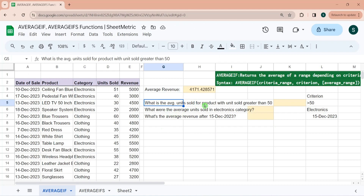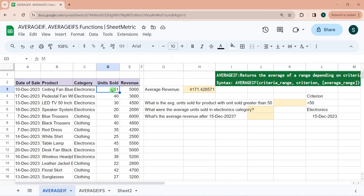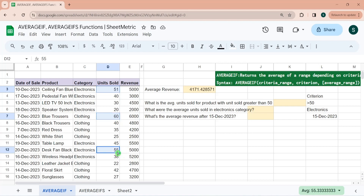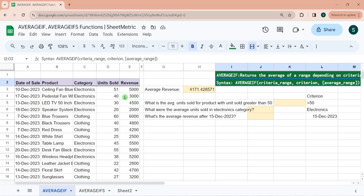Next, we need to calculate the average units sold for products where units sold is greater than 50. We have a condition, so we need to calculate the average only under that condition. Values greater than 50 here are 51, 60, and 55, giving an average of 55.33. This is where AVERAGEIF becomes useful.